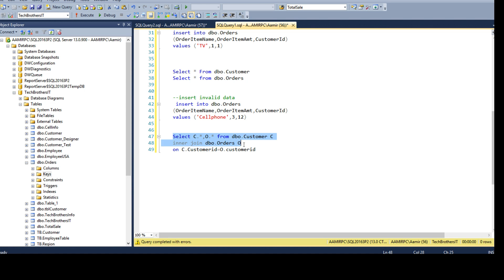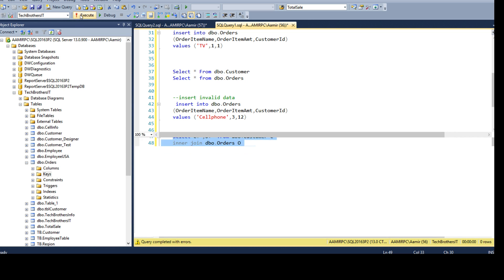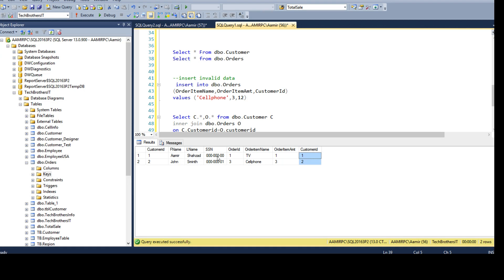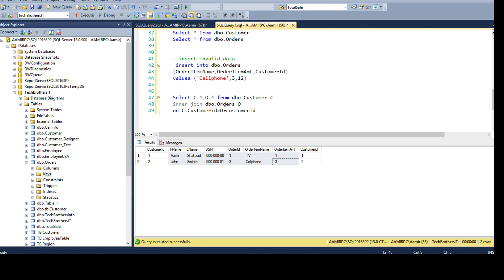This is the end result you want — eventually you want to join those tables and get the required columns. You can see CustomerID, FirstName, LastName, Social from the customer table, and then OrderID, OrderItemName, and OrderAmount. CustomerID also appears from the orders table. Most people don't care about duplicate CustomerIDs — they're interested in FirstName, LastName, Social, and the order details, depending on what's required for reporting or query analysis.